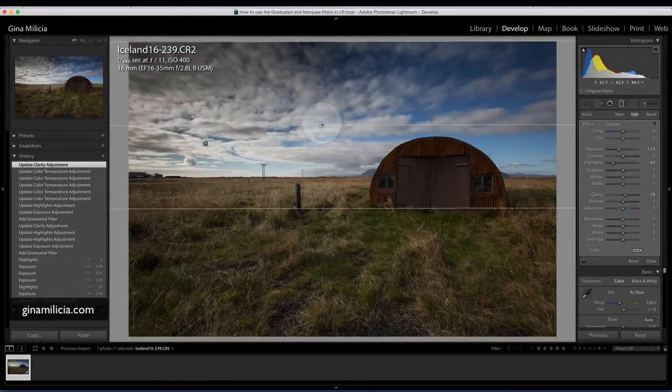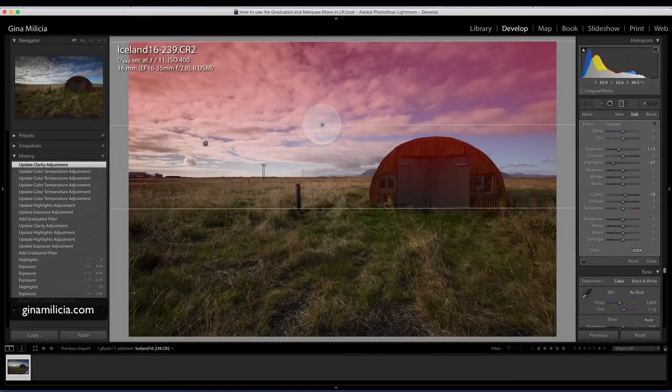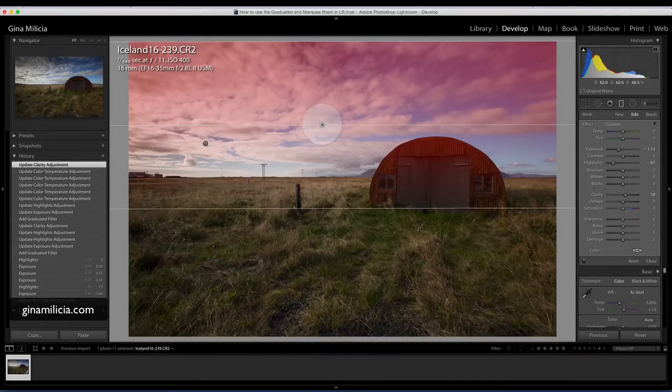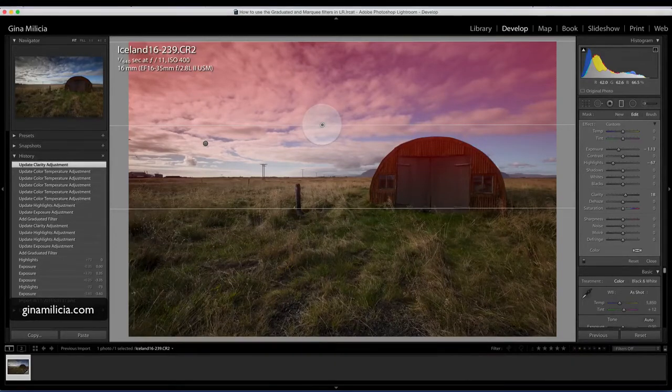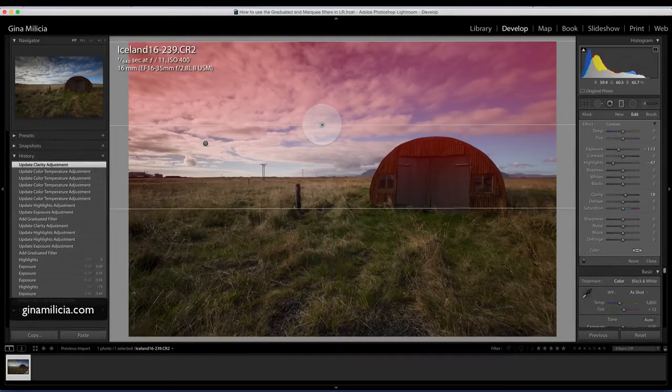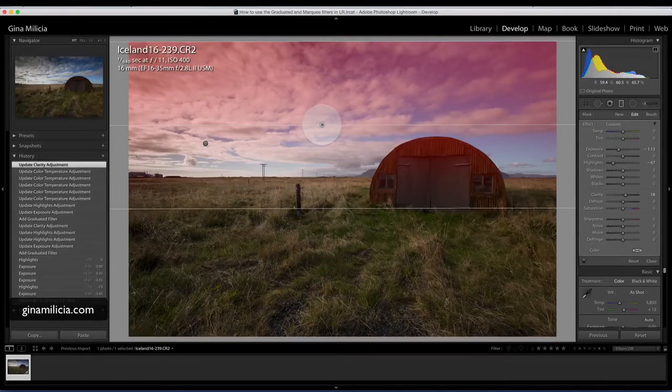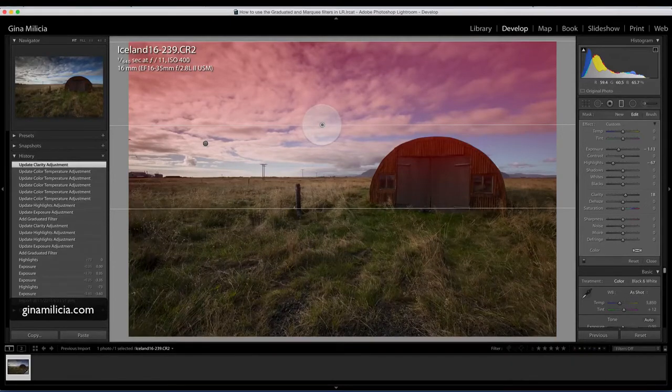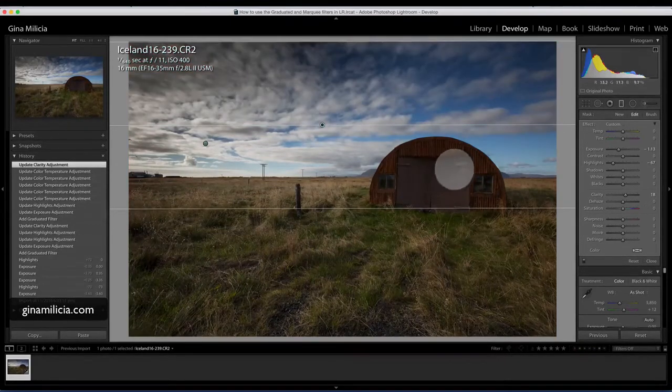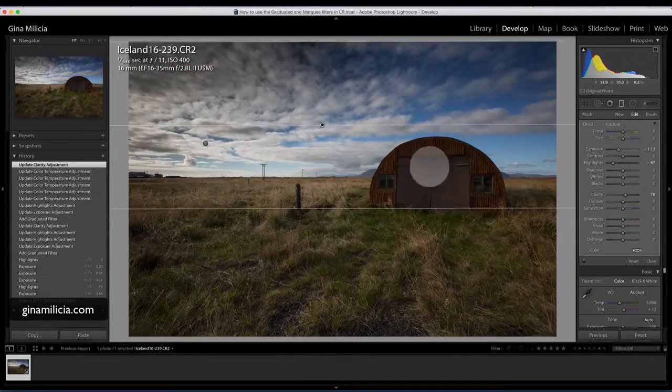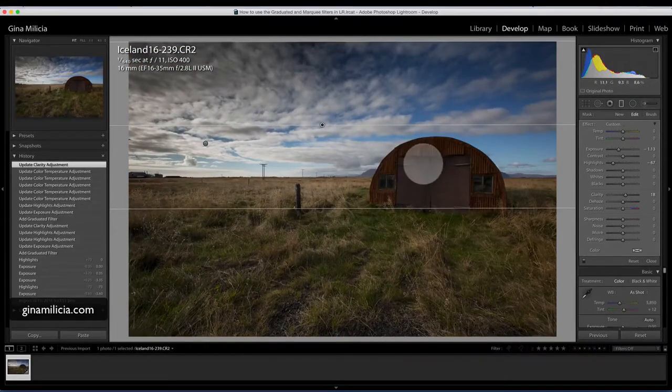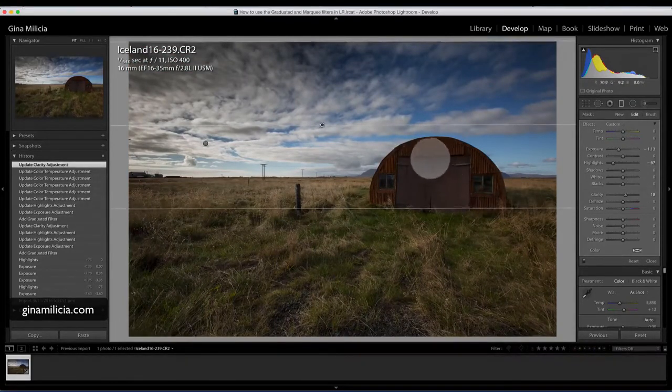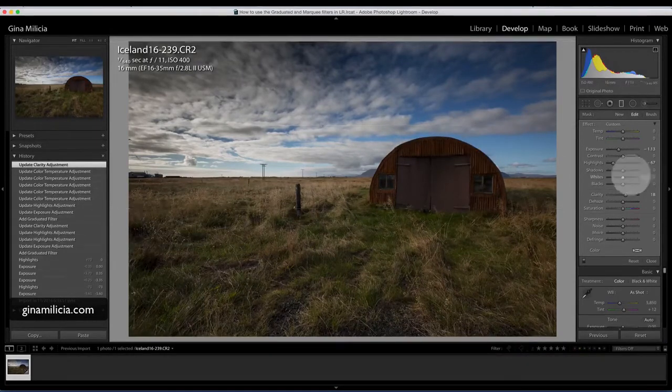When I fixed up the sky, the problem with this tool is if you've got something in the foreground like I have here, like this shed, it applied the adjustment and the exposure to the shed as well. So now the shed is looking a little bit underexposed.